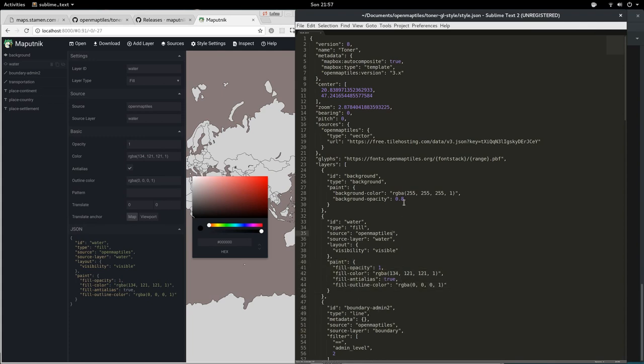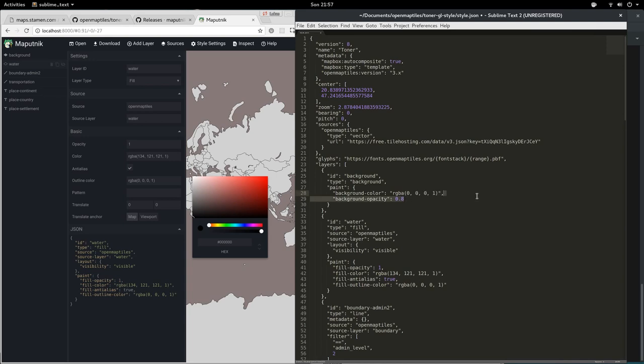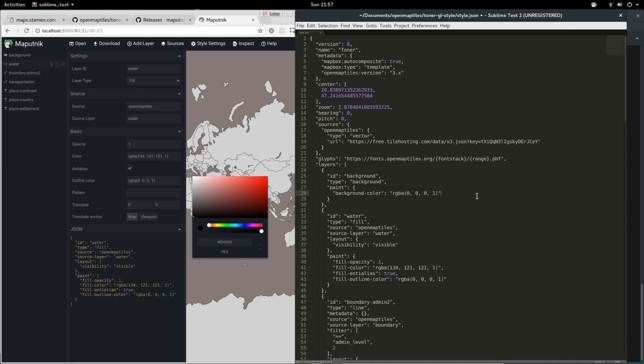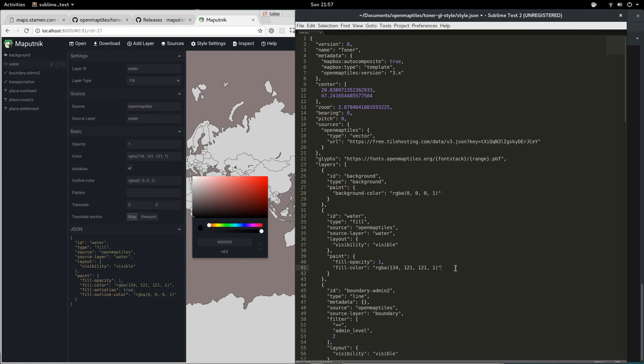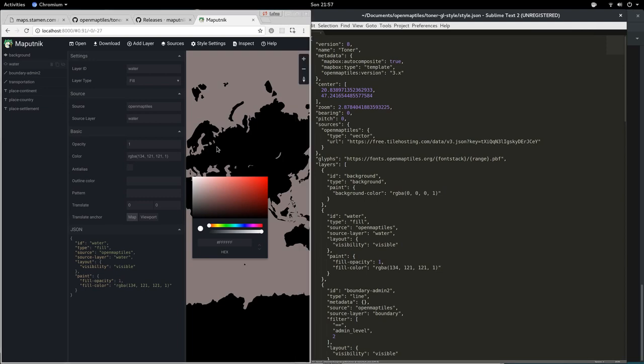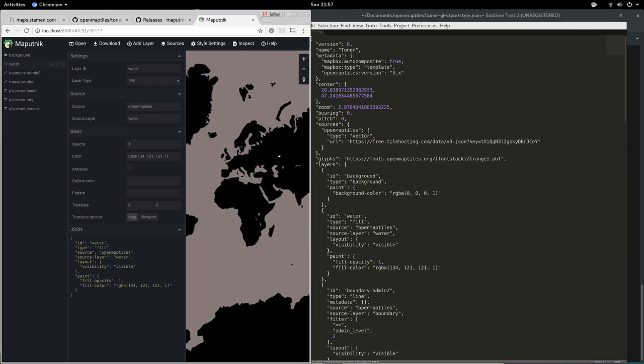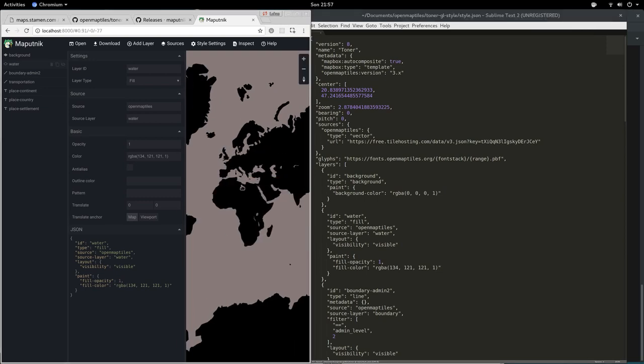Now this works both ways. I can actually go here and edit the background. Remove the opacity property and save that here. It immediately updated the editor here.